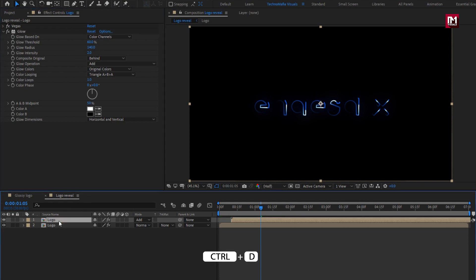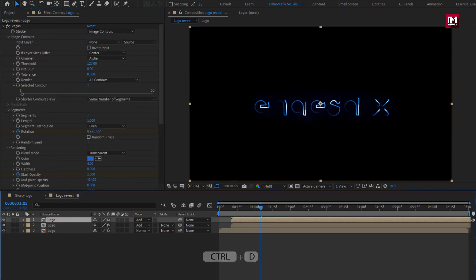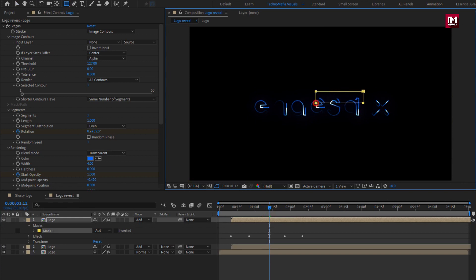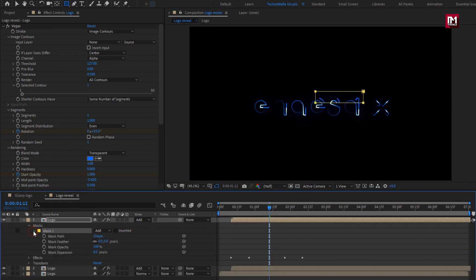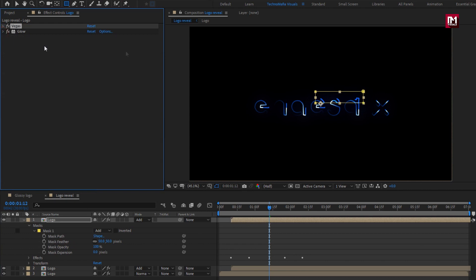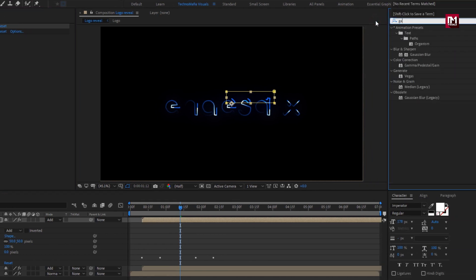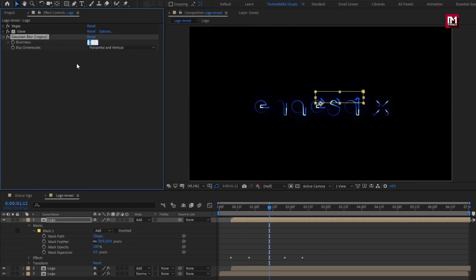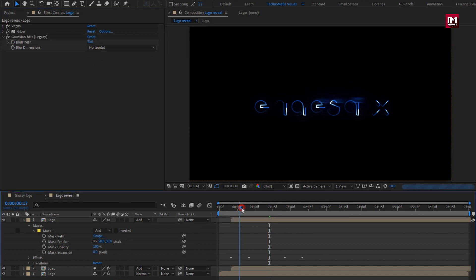Now again create a duplicate of this logo composition. Select the Rectangle Tool and create a mask as shown. For Mask 1, set Mask Feather to 50. For Vegas, set Hardness to 1. Now in Effects and Presets, search for Gaussian Blur and add it to the logo composition. Set Blurriness to 70 and Blur Dimension to Horizontal. You can see the preview.